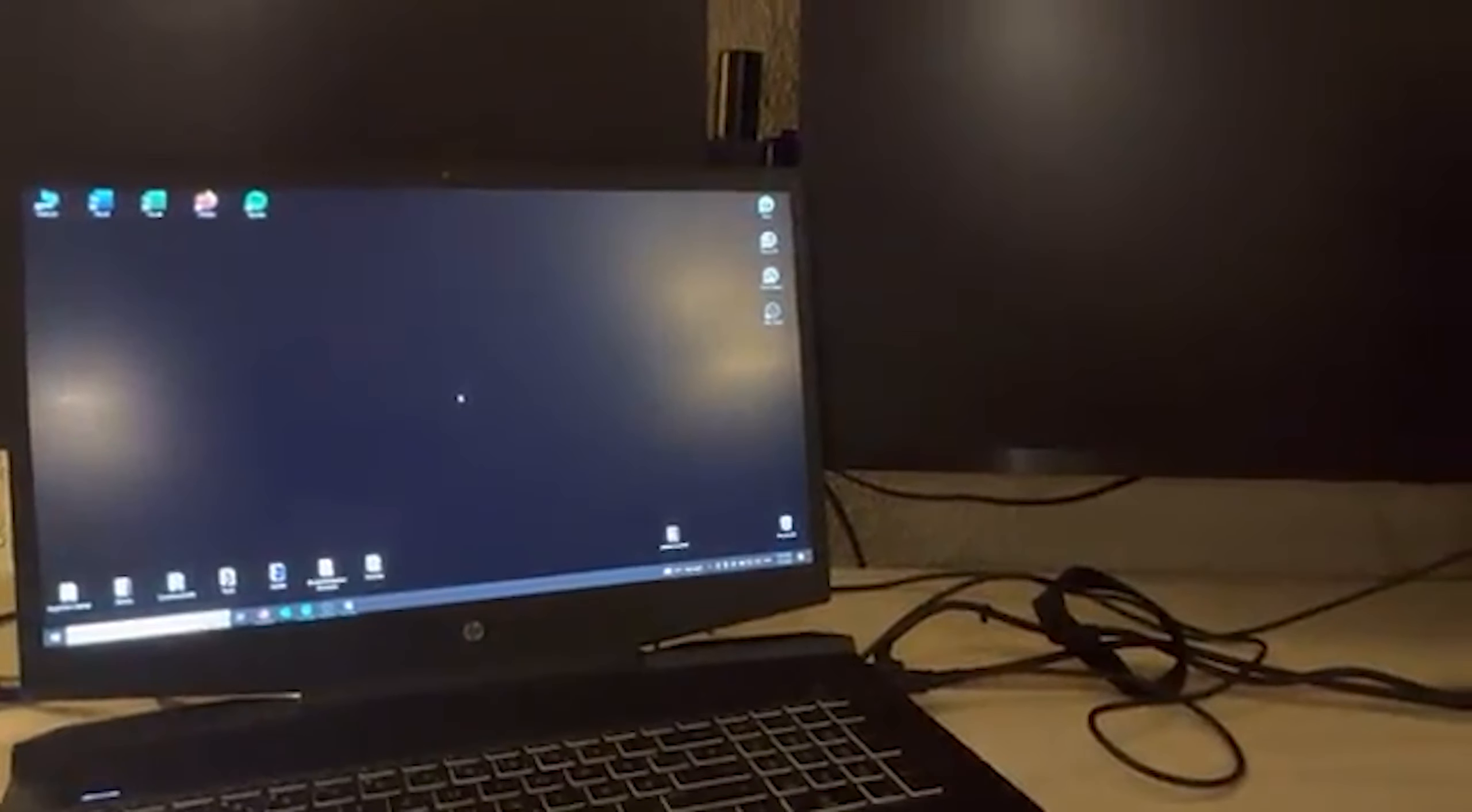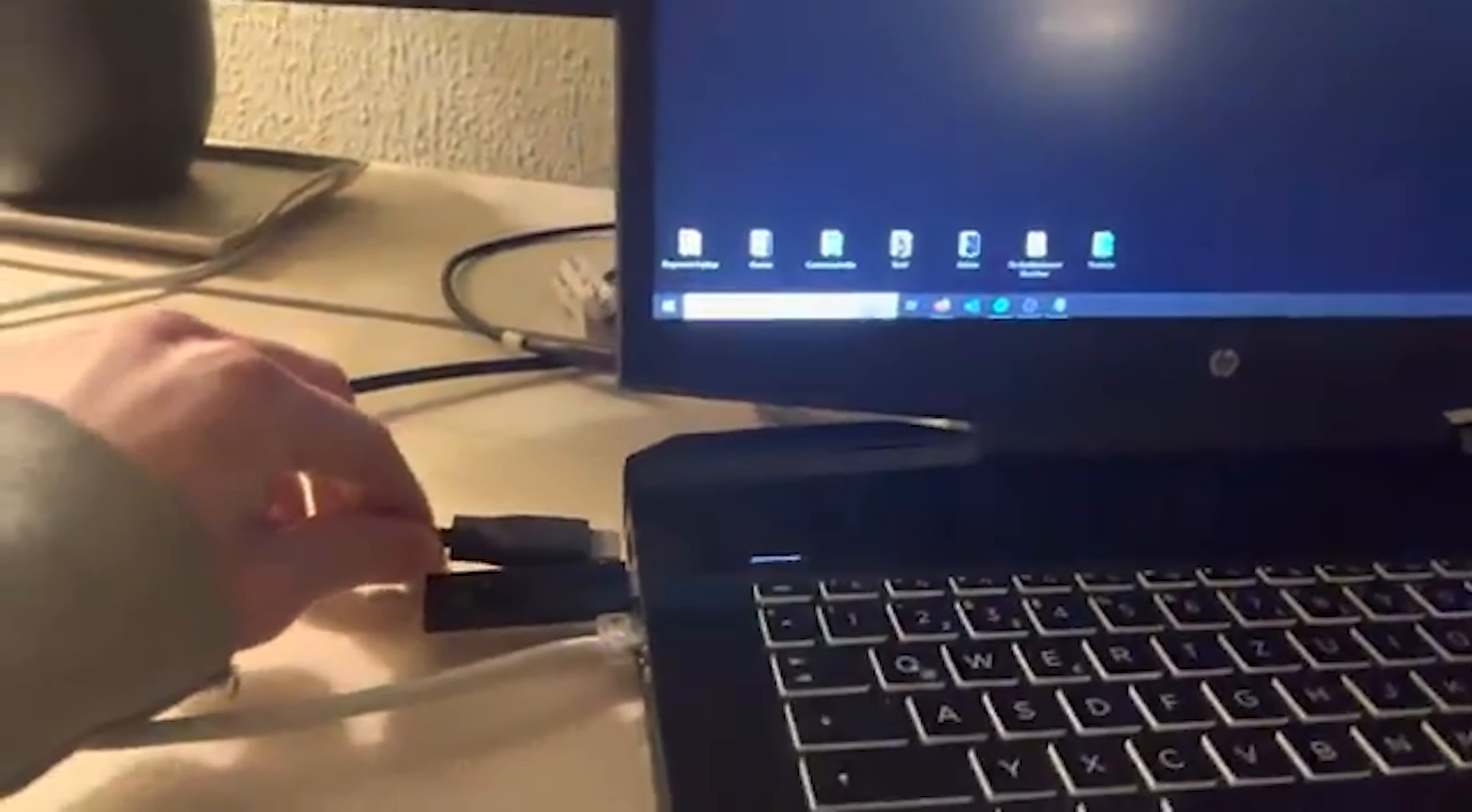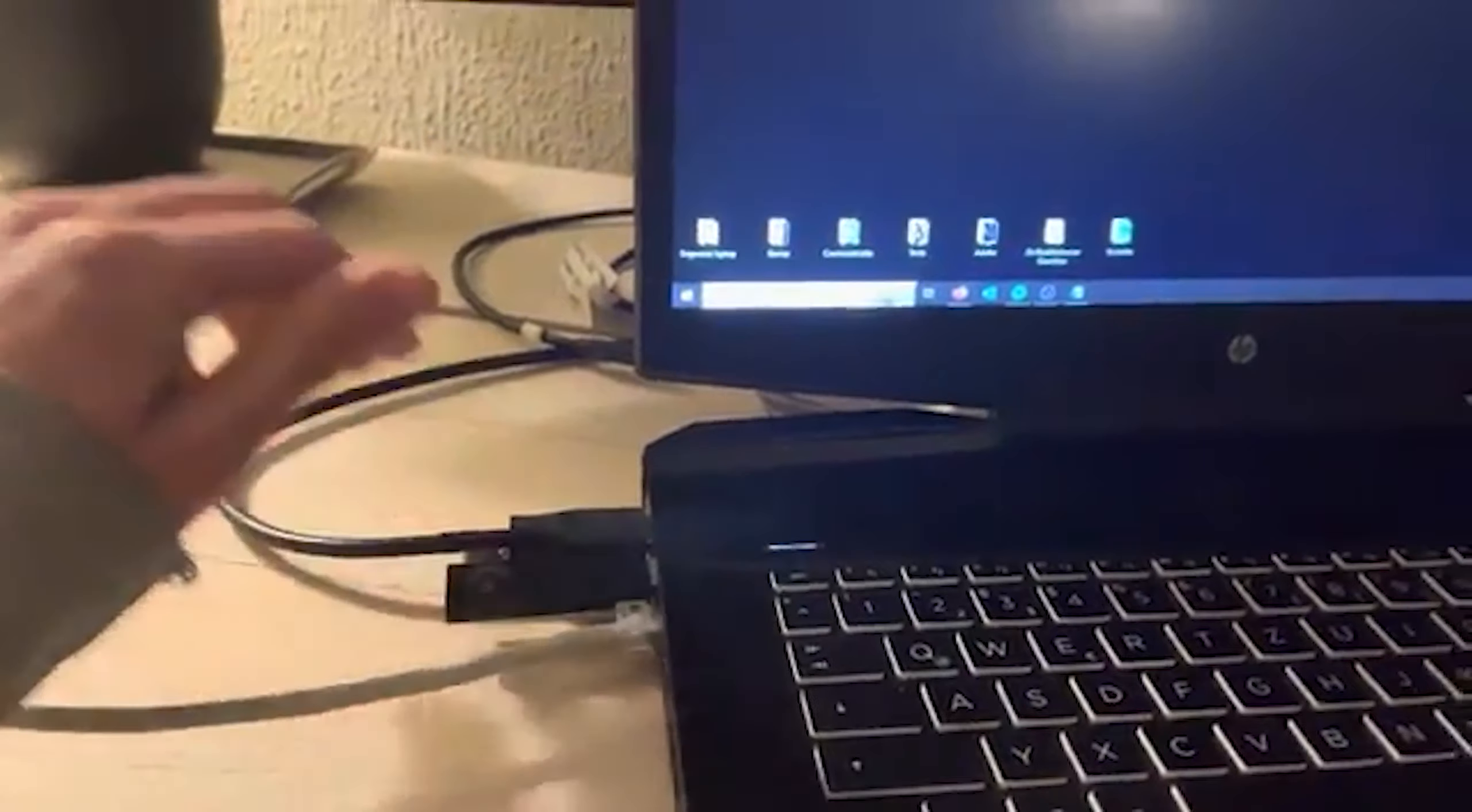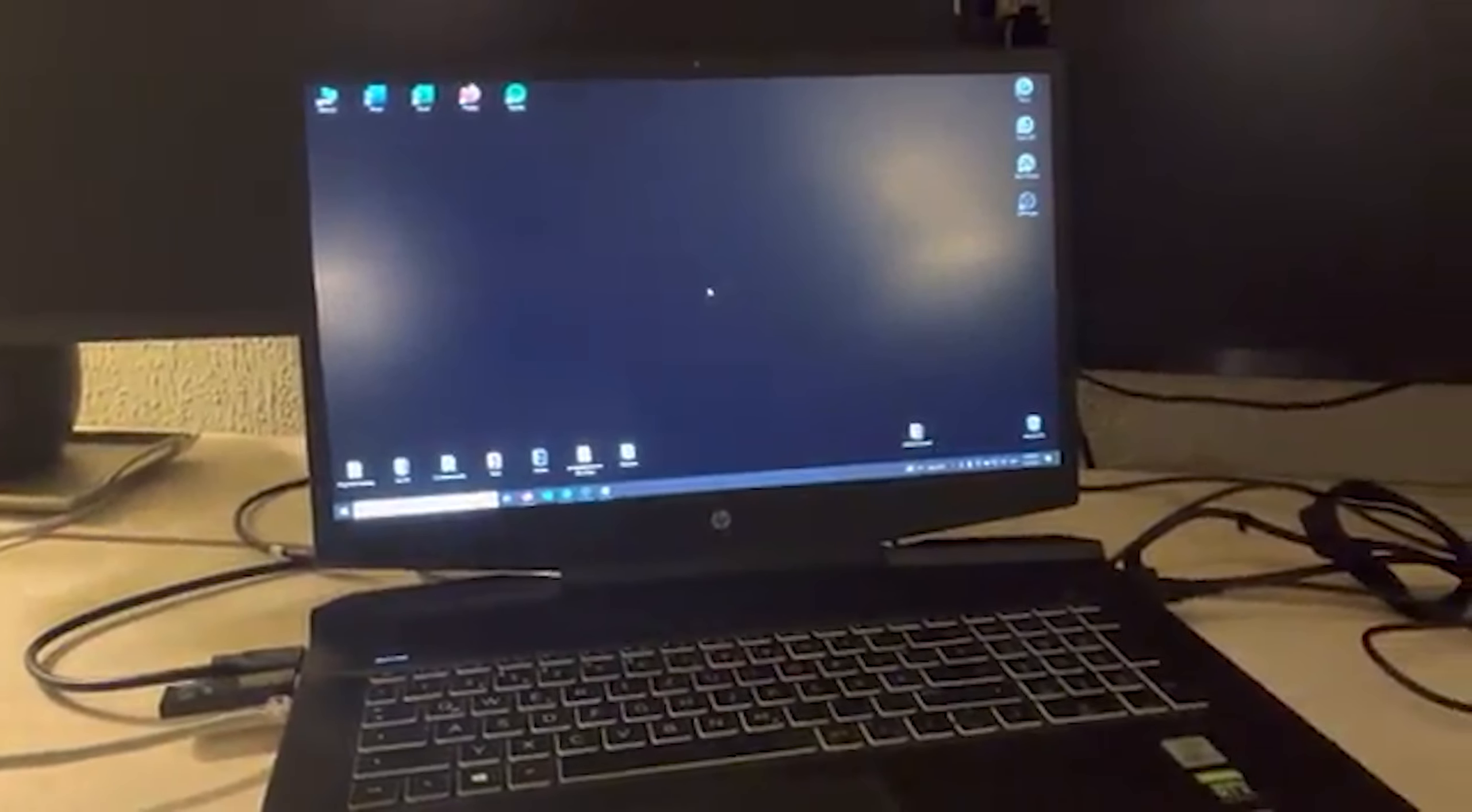First of all you need an HDMI cable. Put the HDMI cable in your preferred monitor. After that you grab the HDMI cable and you put it inside your laptop. Once it's in it should appear on your monitor.